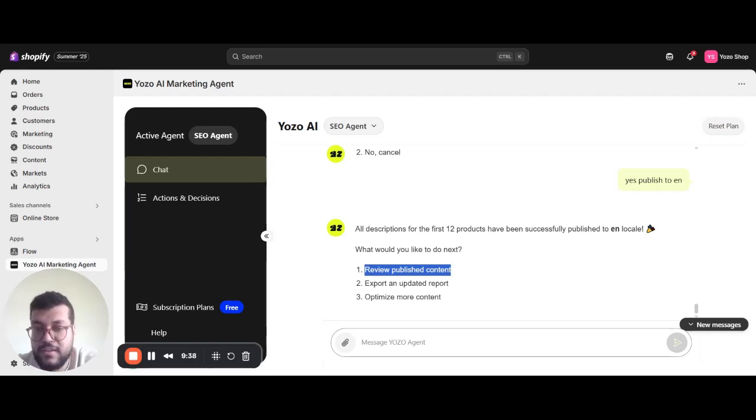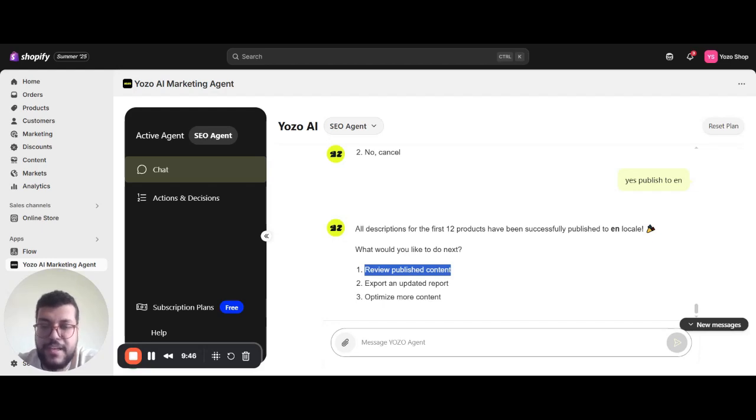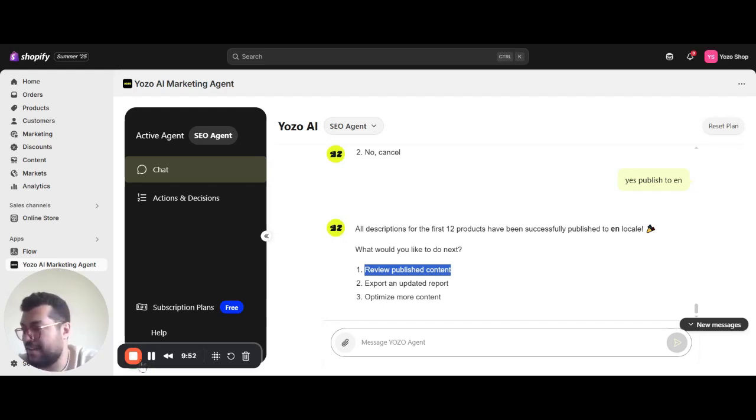If you would like to try it, connect your store and just say audit my catalog now, and the agent will take it from there. Thanks for watching and welcome to Faster, Smarter Catalog SEO with Yozoo AI. Thank you so much.